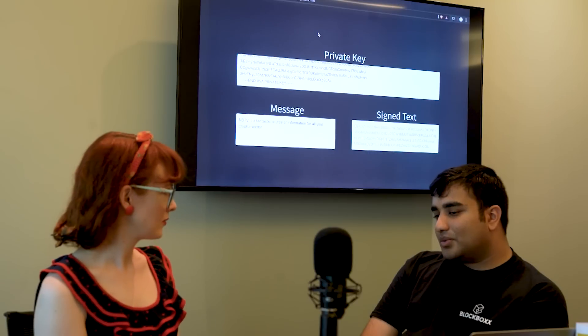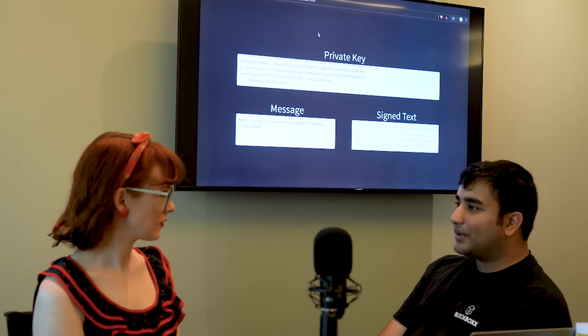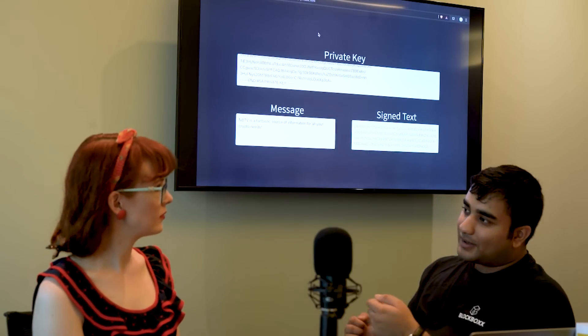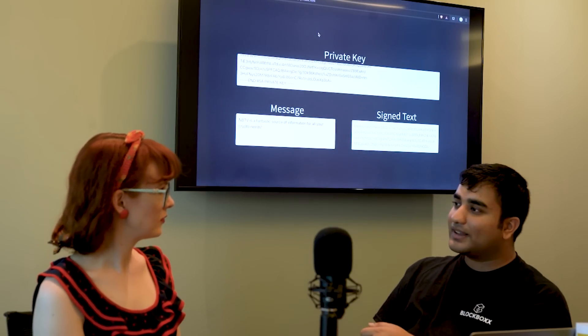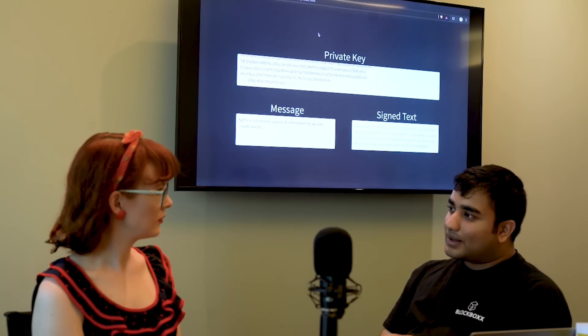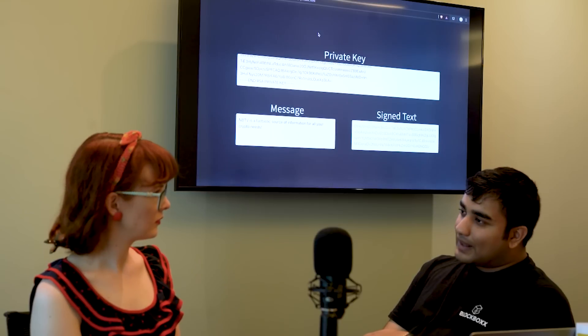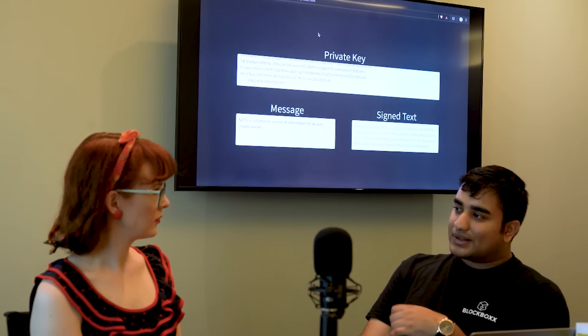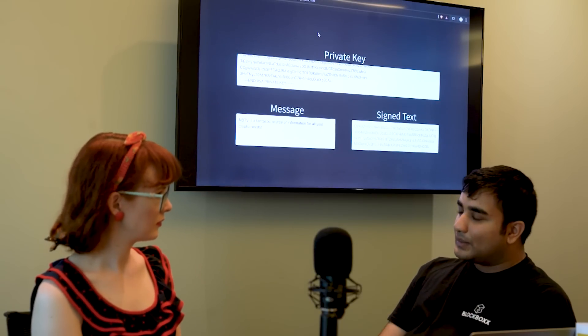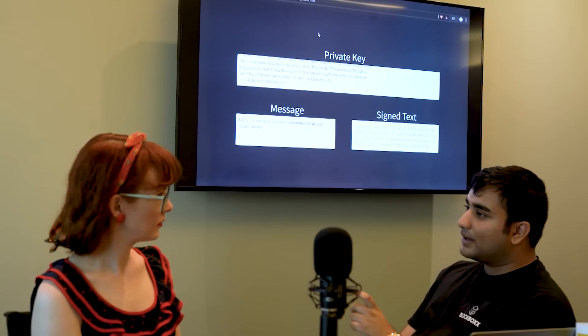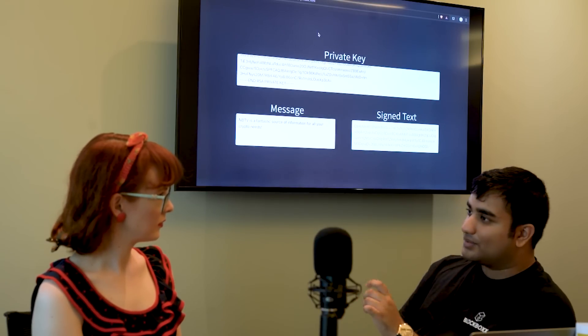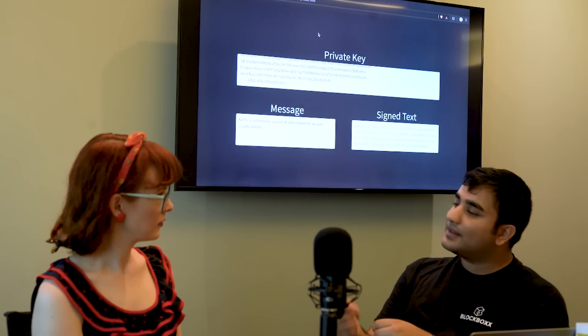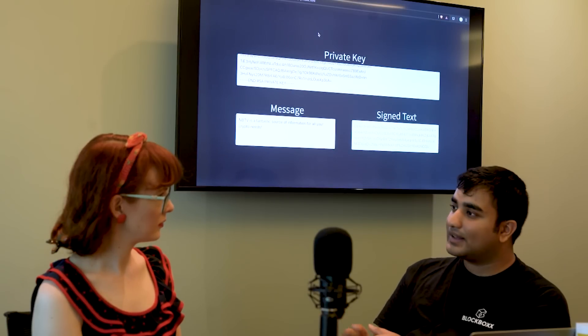Yes. So what we would do is I would have a private key and a public key, you would have a private key and a public key. We'd give each other our public keys and then whenever we wanted to send a message to the other person, we'd take the other person's public key, encrypt the message with that, send it to them, and then the other person can decrypt it with their private key.